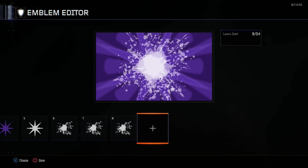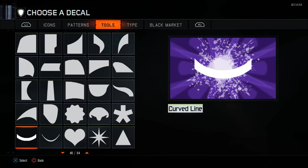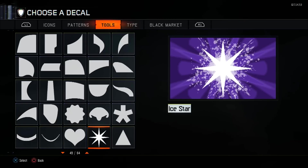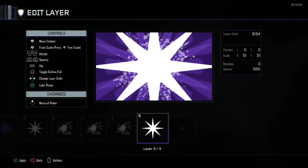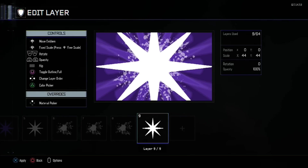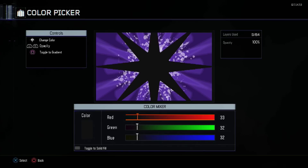We are going to have more Ice Stars in front. With this Ice Star we want the scale at 44. Change the color to 102 in red, 60 in green, and 173 in blue.